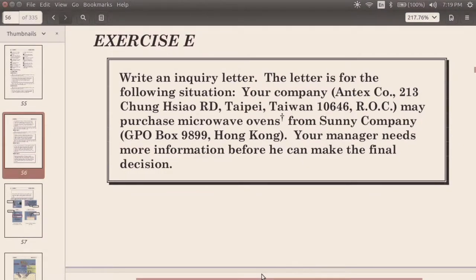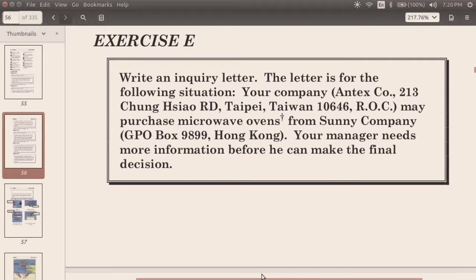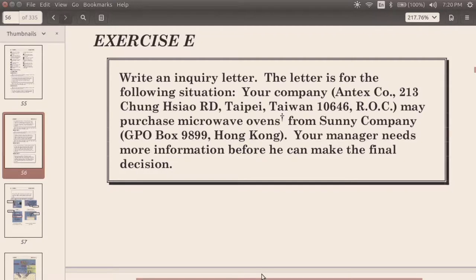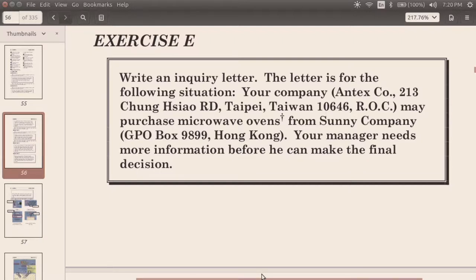Let's take a look. Write an inquiry letter. The letter is for the following situation. Your company, Antech Company, 213 Zhongxiao Road, Taipei, Taiwan 10646 ROC, may purchase microwave ovens from Sunny Company, GPO Box 9899, Hong Kong.